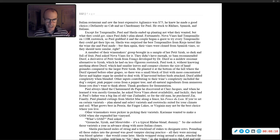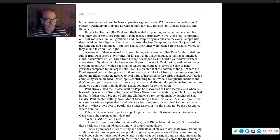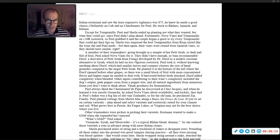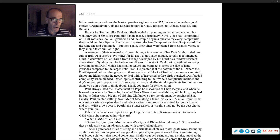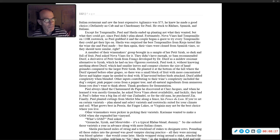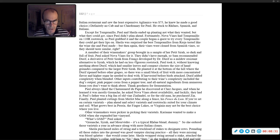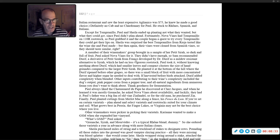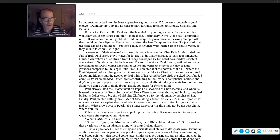Except for Tempranillo, Paul and Sheila end up planting not what they wanted, but what they could get, since Paul didn't plan ahead. Fortunately, Nova Vines had Tempranillo on 110 R rootstock, so Paul grabbed it, and the couple began a quest to try every Tempranillo they could get their lips on. Sheila was surprised the best Tempranillos from Rioja tasted like the wine she and Paul made. But then again, their vines were cloned from Spanish vines, so they should taste similar, right?